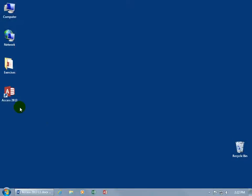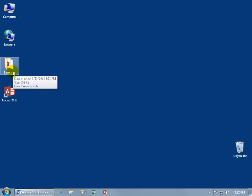Before we open up the Access 2013 program, I want you to know that when I create my databases, I'm going to be storing them in my Exercises folder on my desktop.